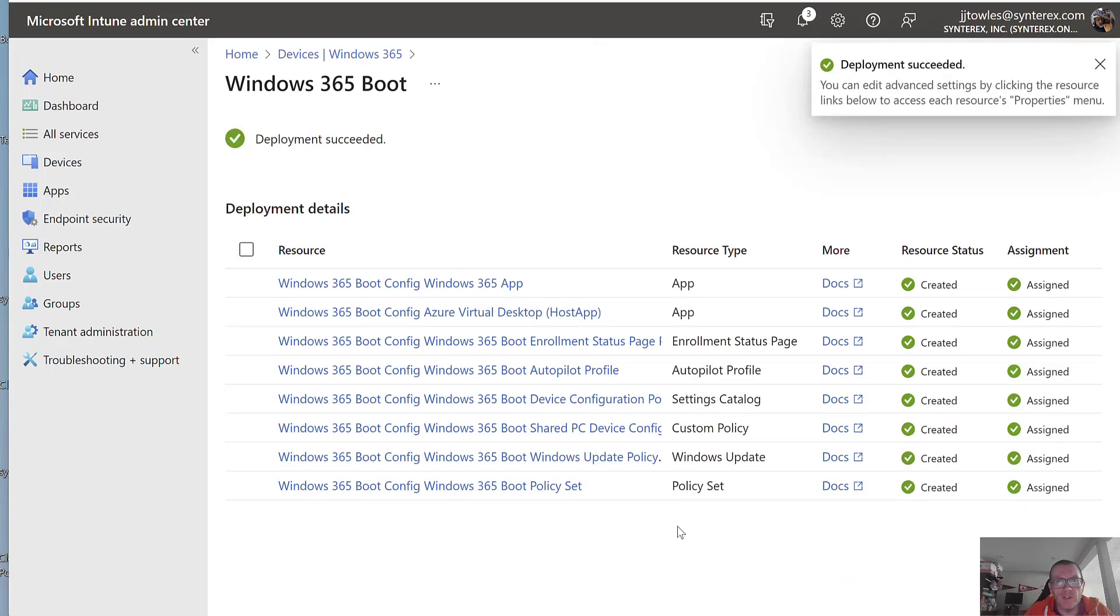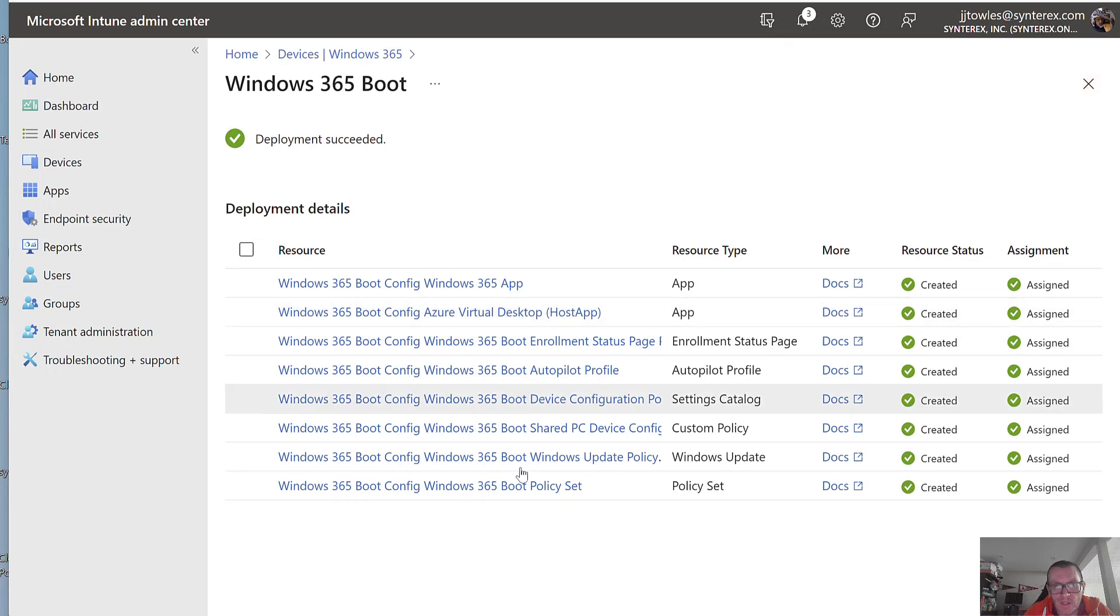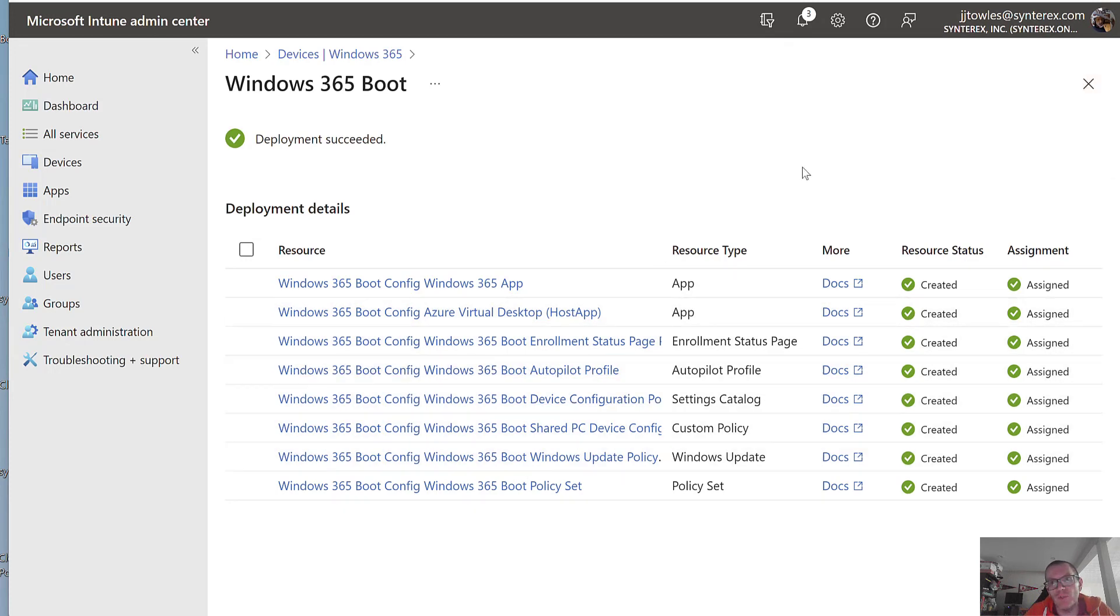You can see here, it's doing all the creation stuff. Pretty cool. It says, you see here, it already says, you know, deployment succeeded. It's literally just that simple.